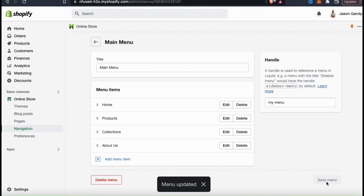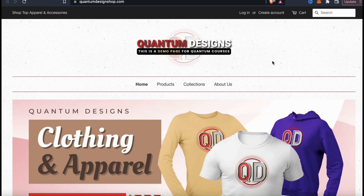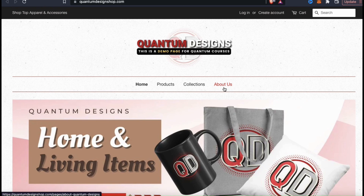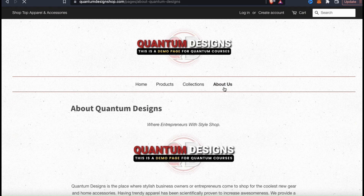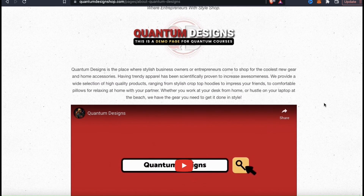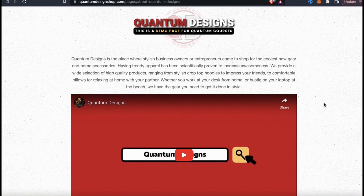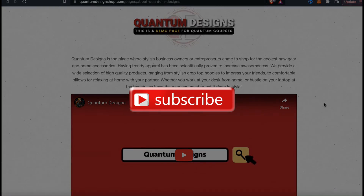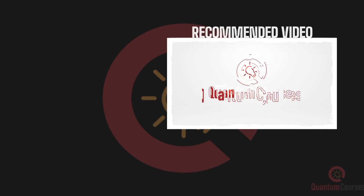My menu has been updated. Now when customers check out my Shopify store, they can click the link in my top menu to be taken to my about us page. This is a great way to help customers learn more about you and your business and to better connect with your brand. So that's a quick overview of how to create and add an about us page to your Shopify store. If you enjoyed the video, make sure you hit that like button and subscribe to the channel. Thanks for watching and I'll see you next time.